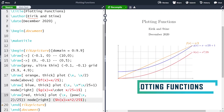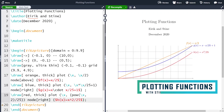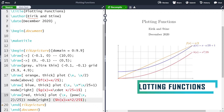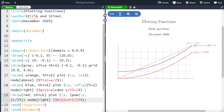Hi and welcome! In this video we are going to go through how to plot functions using TikZ. This is the final image we are going to create, and as always we are going to start by a completely blank canvas and try to build this picture.